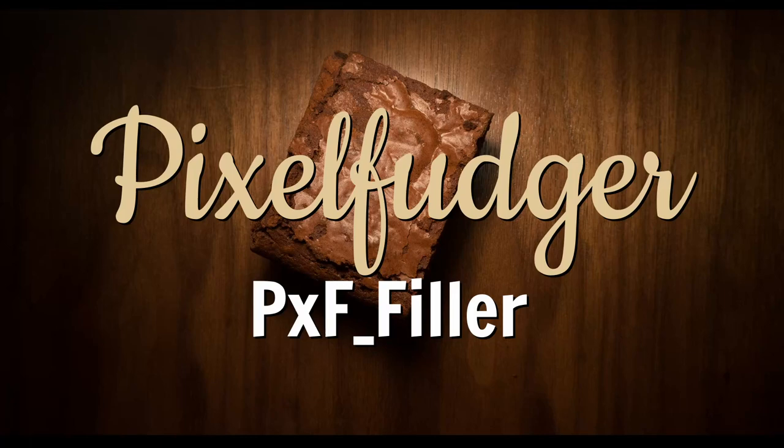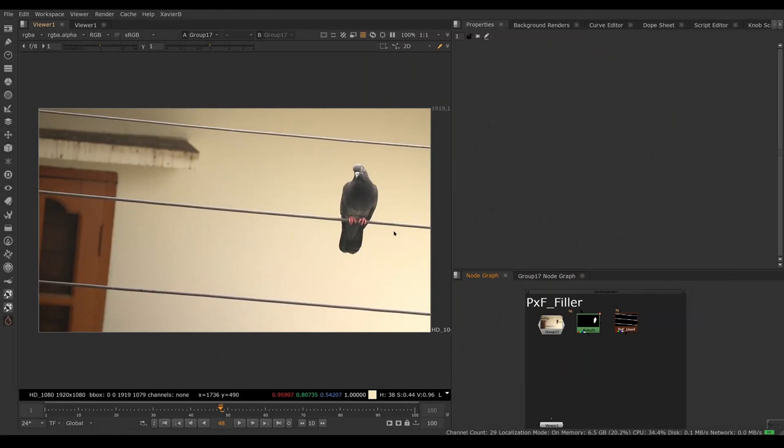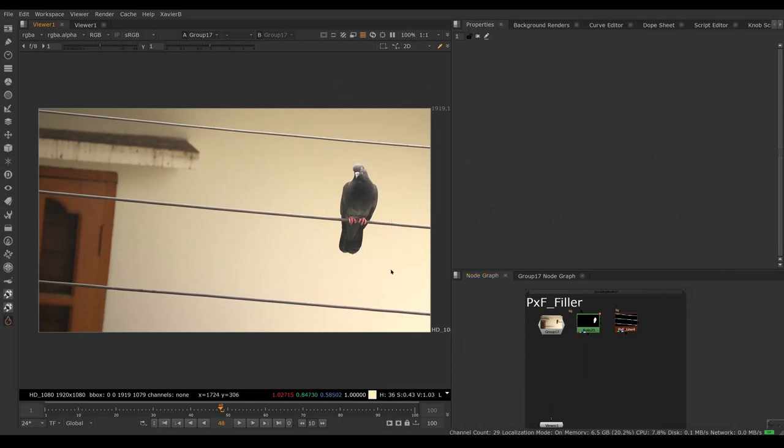Welcome to this overview of pxf filler. Here I have this image of a bird on a power line. I want to erase the bird. One way we could try to do it would be to use the edge extend node from Nuke.